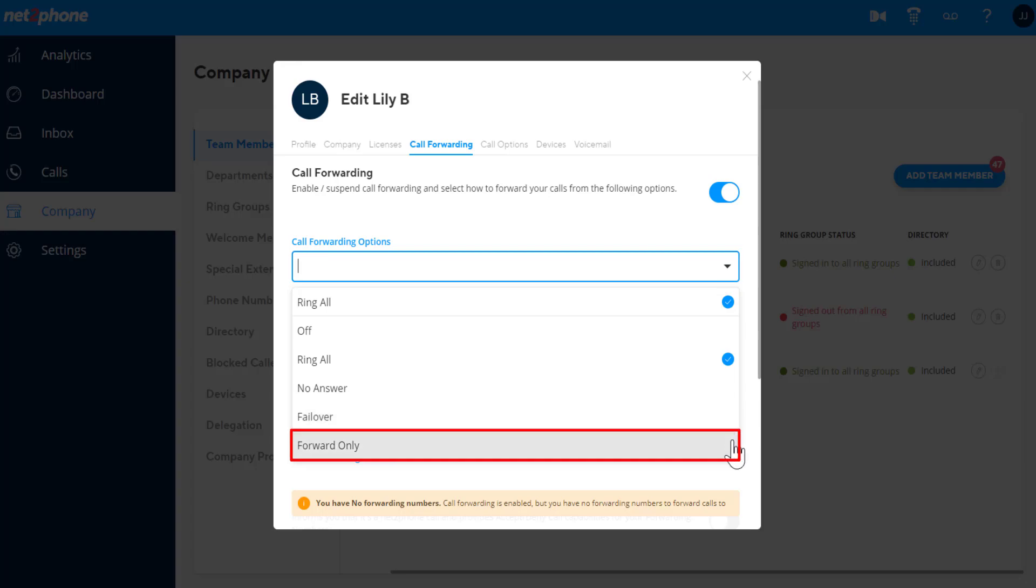Forward Only will not ring any desk phone, WebRTC, or mobile app, and will forward directly to the forwarding phone numbers.